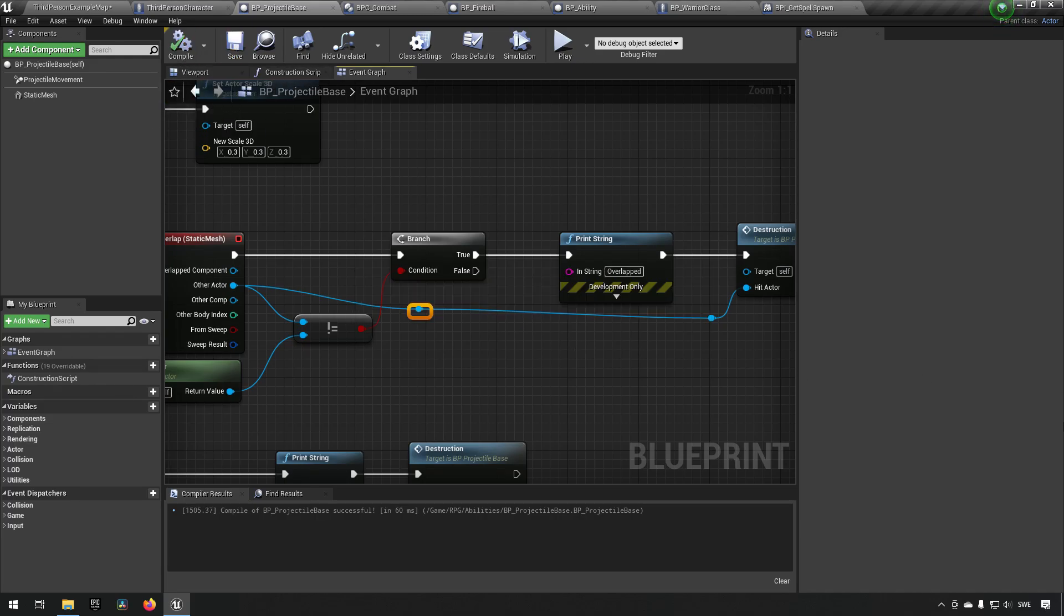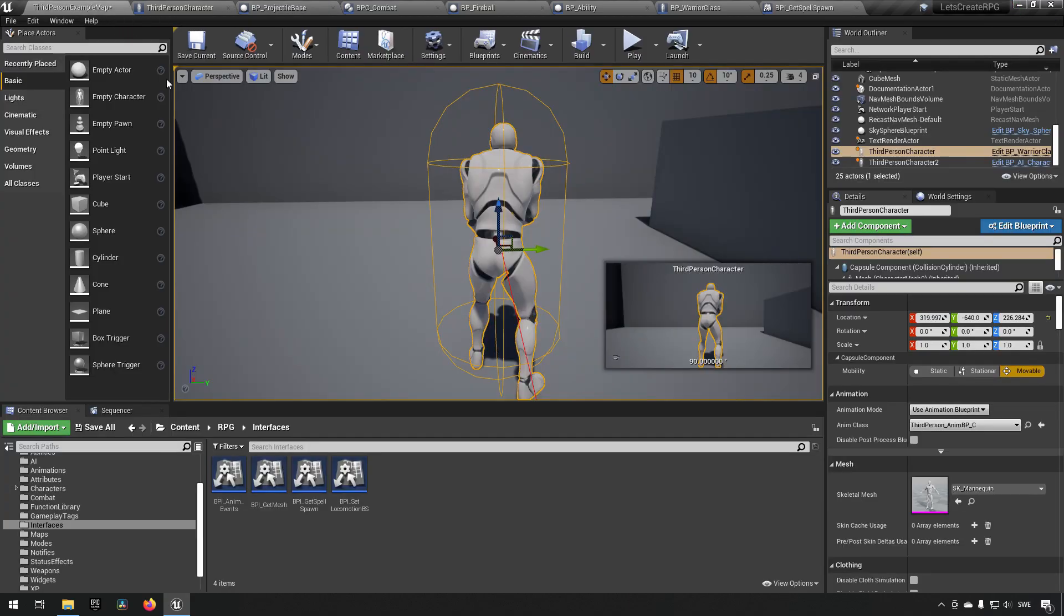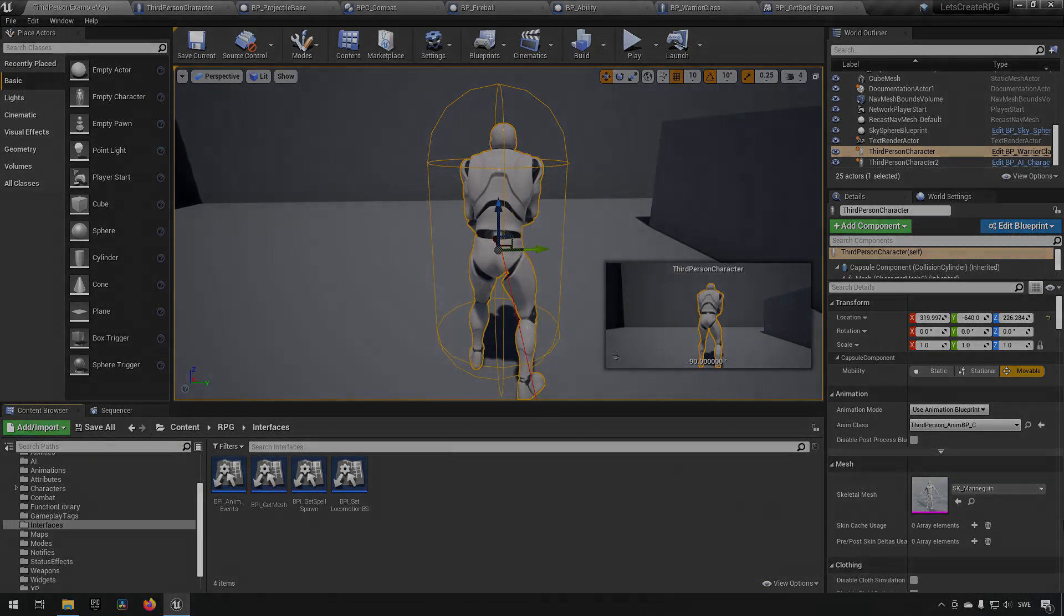Okay, our projectile is starting to come along. I think this might be a good place to stop for now. So I hope to see you in the next episode. Take care.